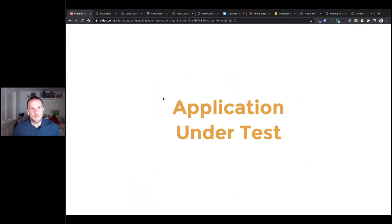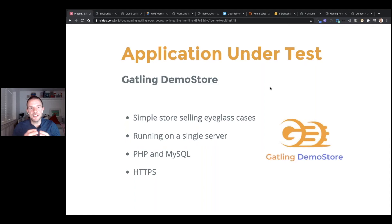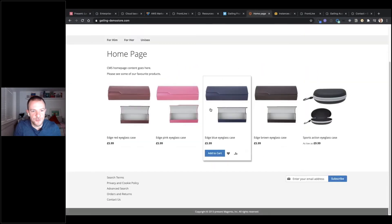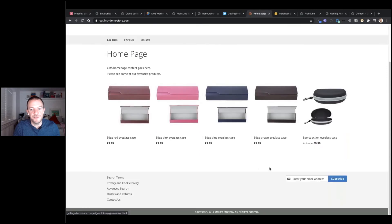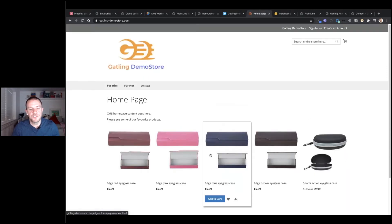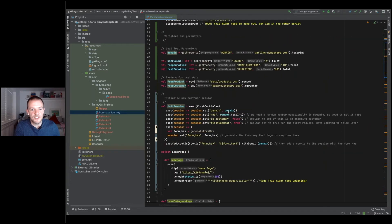The application we're going to be testing in our demo is the Gatling Demo Store — a website we've built previously, based on Magento e-commerce. It's a fictional store that sells eyeglass cases, running on a single server with a PHP web server and a MySQL database. It's not too pretty to look at but very functional — we can click on different products, add them to our cart, and navigate various pages. It's a good site to practice your Gatling scripting on.